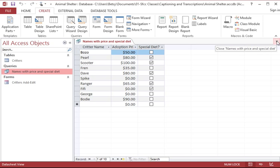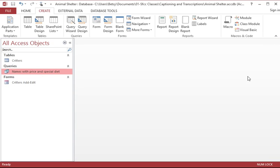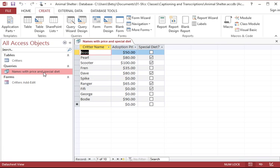I'm going to close those results. Notice that the query that I named stays right here, and I can watch it again now anytime by simply double-clicking it, and there are my results.